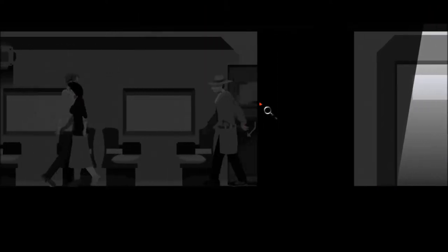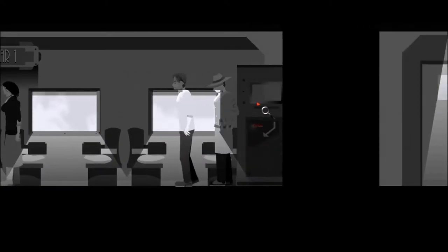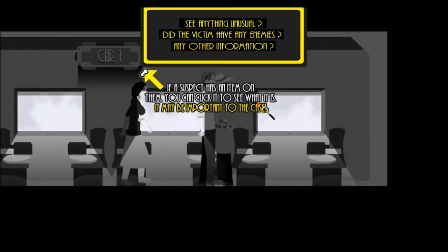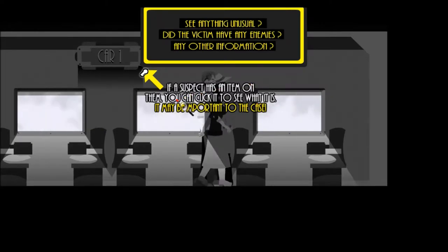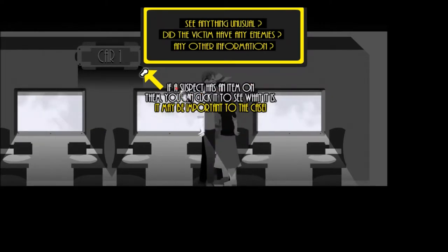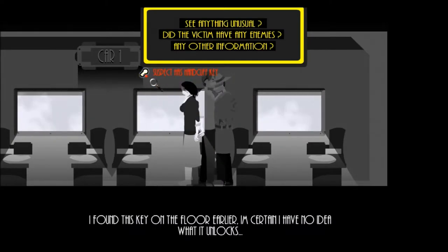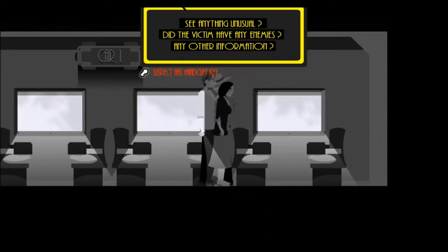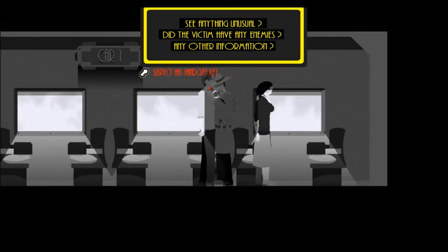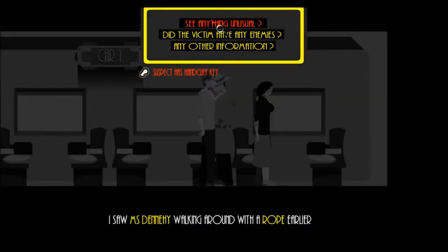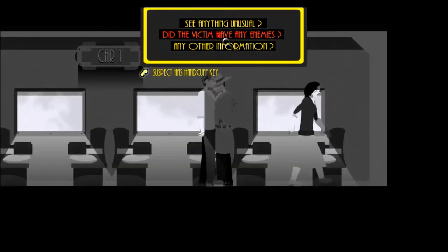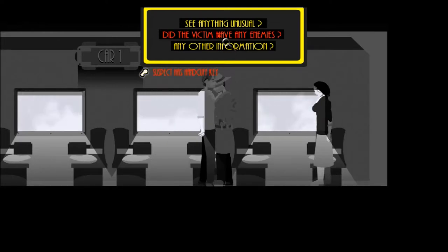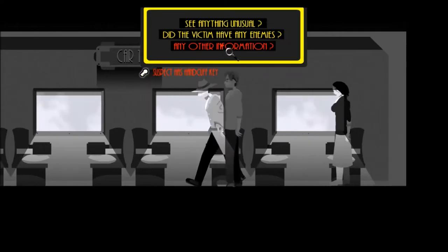Bundy, huh? That wouldn't be Ted by any chance, would it? That's all I know. Okie-day. Oh, it's dark! Hi there mister, excuse me. If the suspect has an item on them, you can click it to see what it is. It may be important to the case. What's this? I found this key on the floor earlier. I'm certain I have no idea what it unlocks. Oh really, could you then possibly have killed the killer?